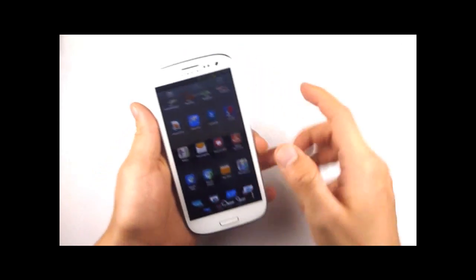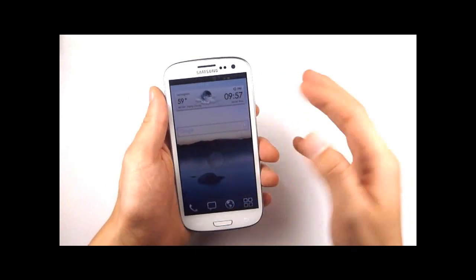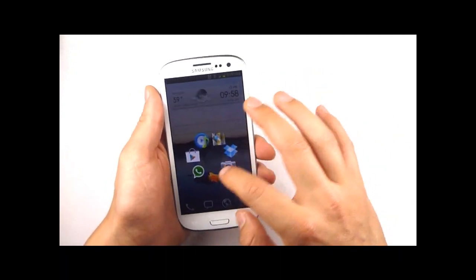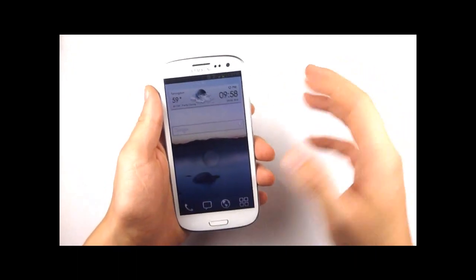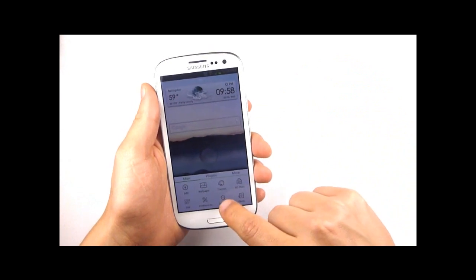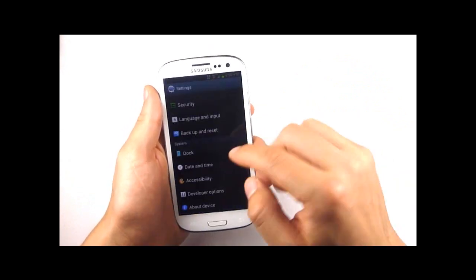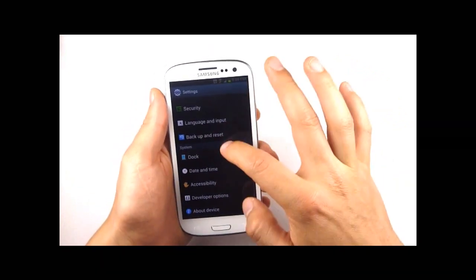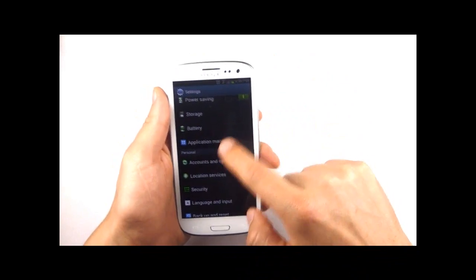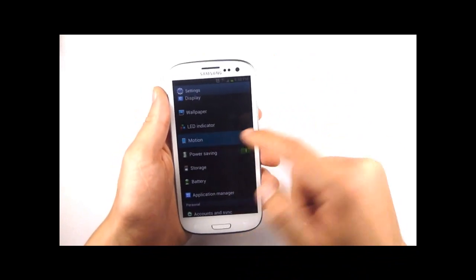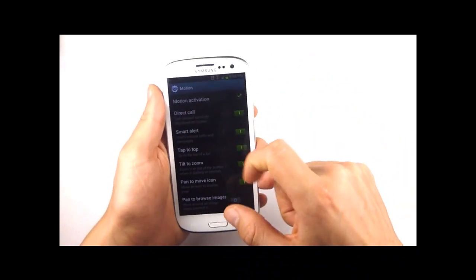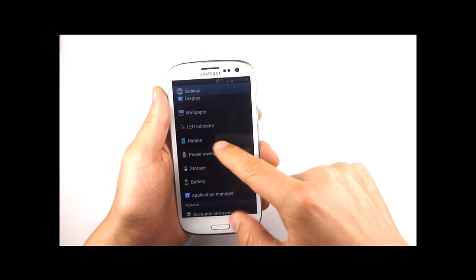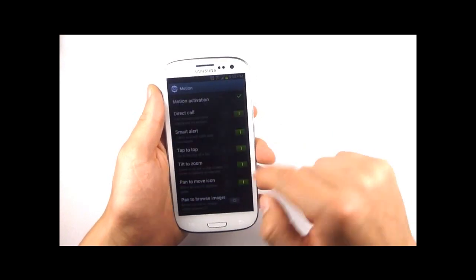Finally I just want to show you how to mute the phone really easily provided you've got it set up. There are two ways to mute it but first we just want to make sure that these options are activated. So we need to go into the motions section of our settings menu.